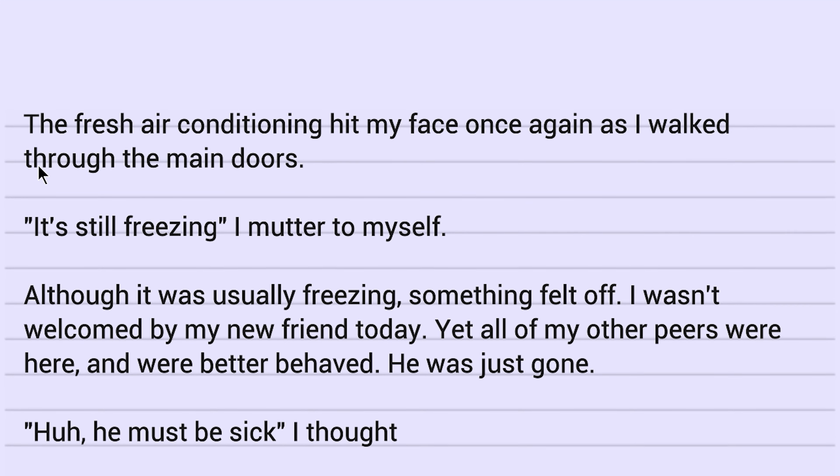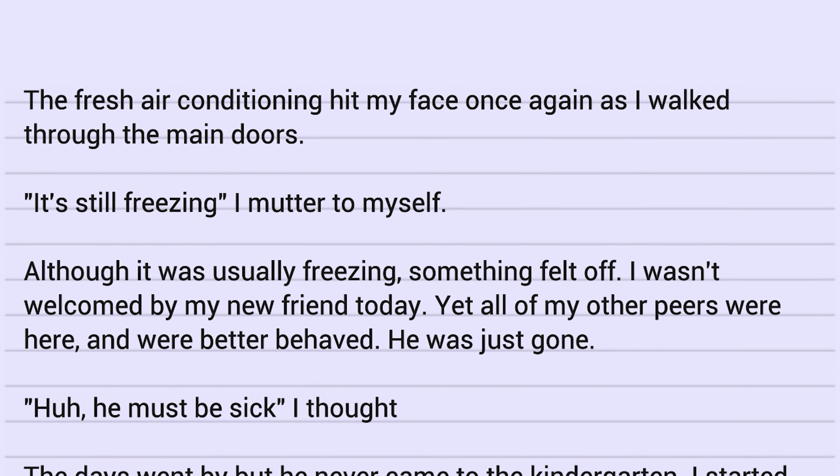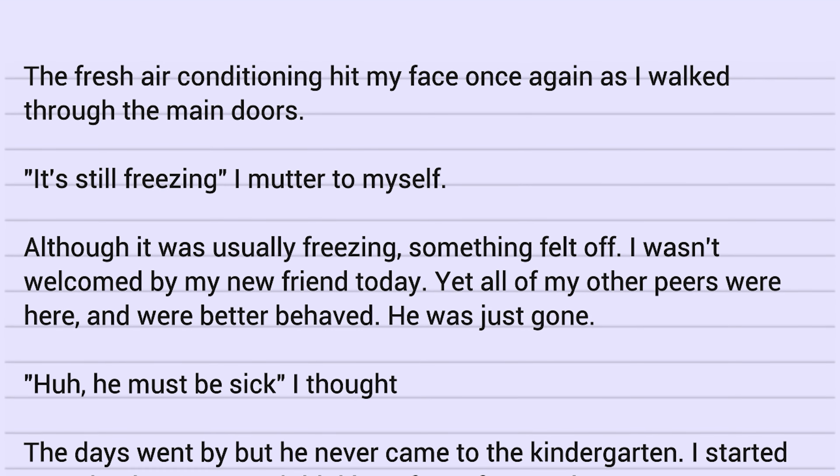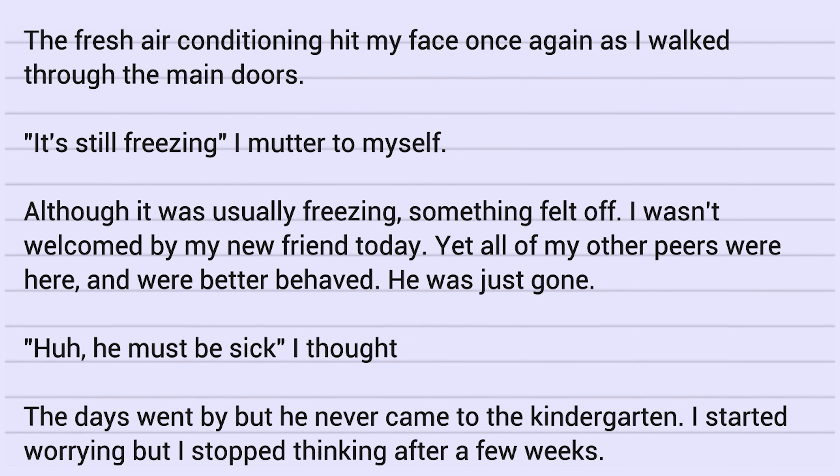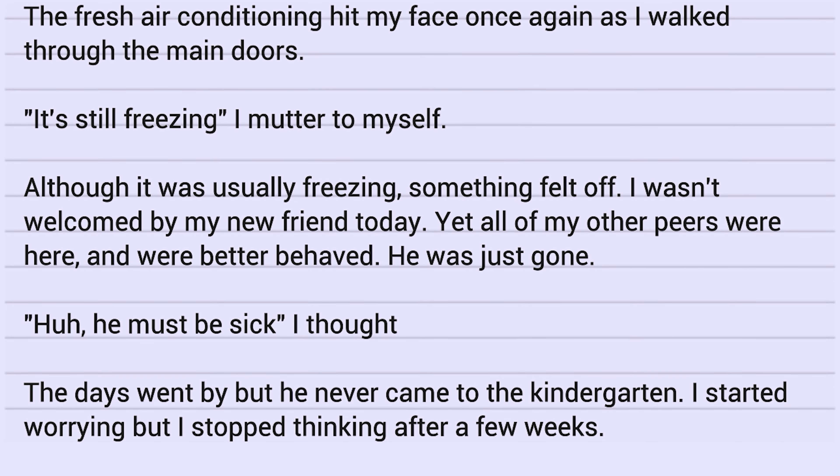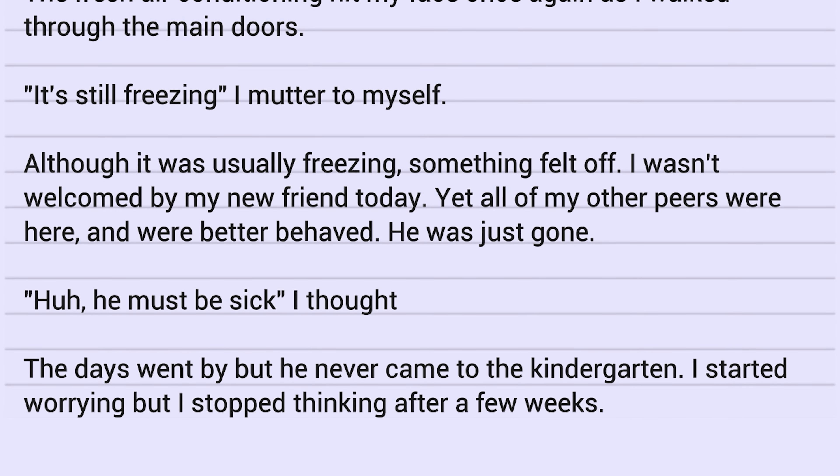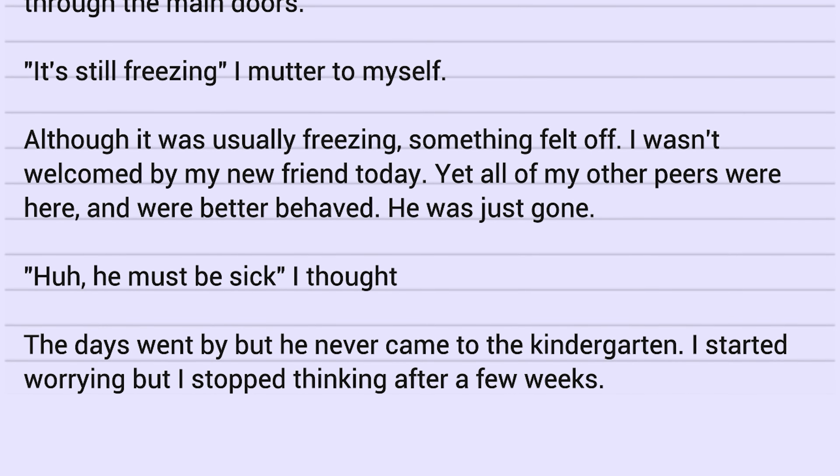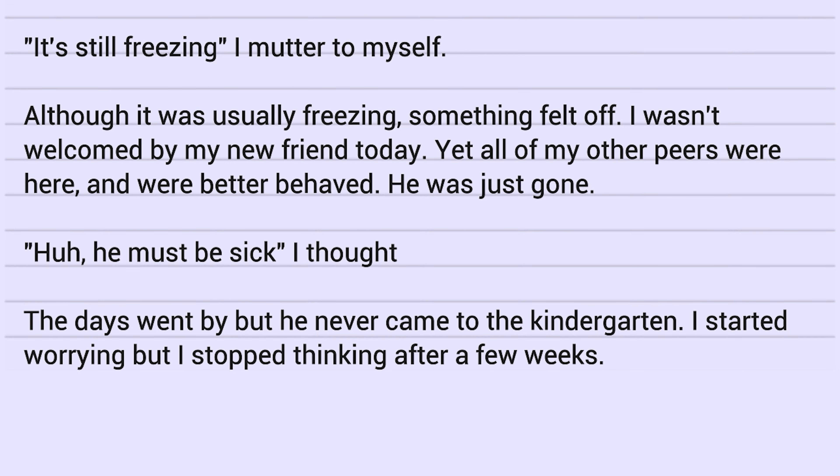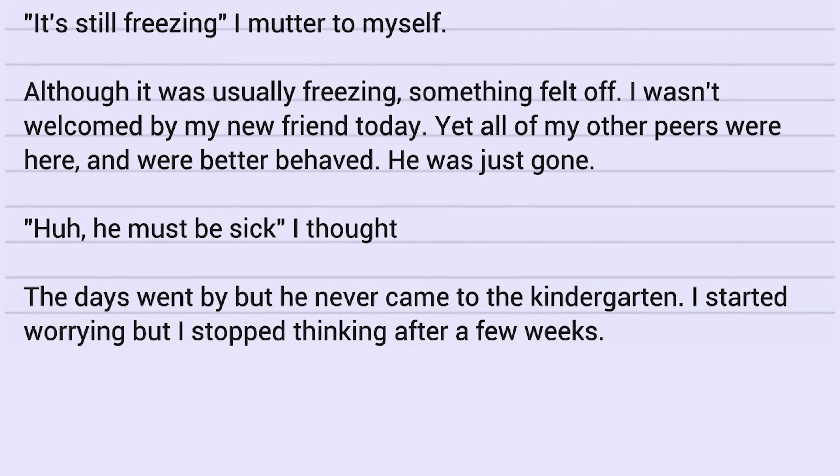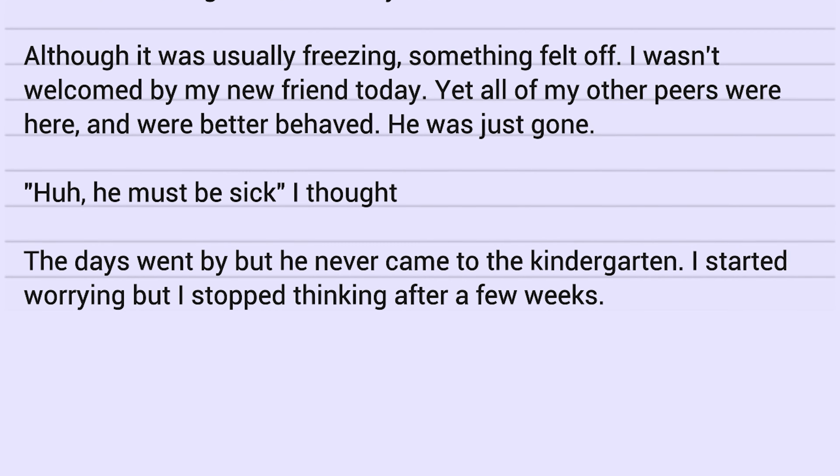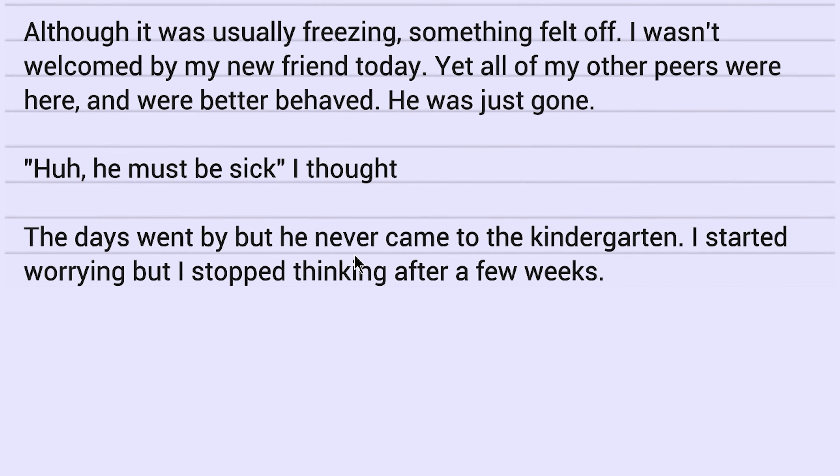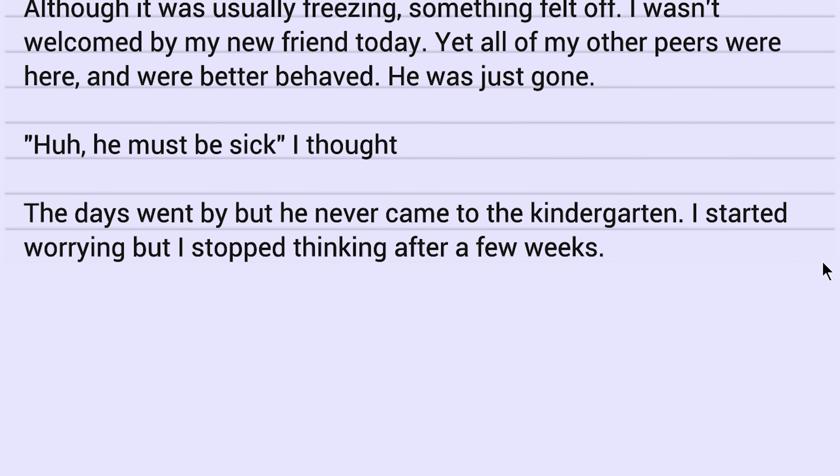Where'd he go? The fresh air conditioning hit my face once again as I walked through the main doors. It's still freezing, I muttered to myself. Although it was usually freezing, something felt off. I wasn't welcomed by my new friend today. Yeah, all of my other peers were here and were better behaved. He was just gone. Huh. He must be sick, I thought. The days went by, but he never came to the kindergarten. I started worrying, but I stopped thinking after a few weeks.